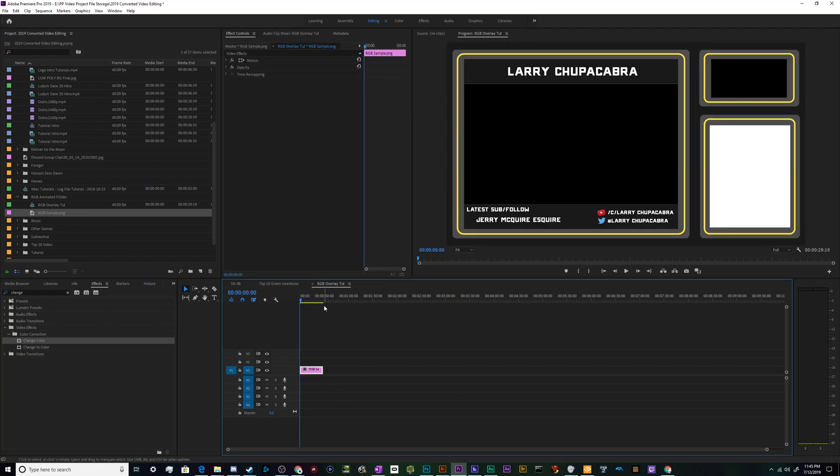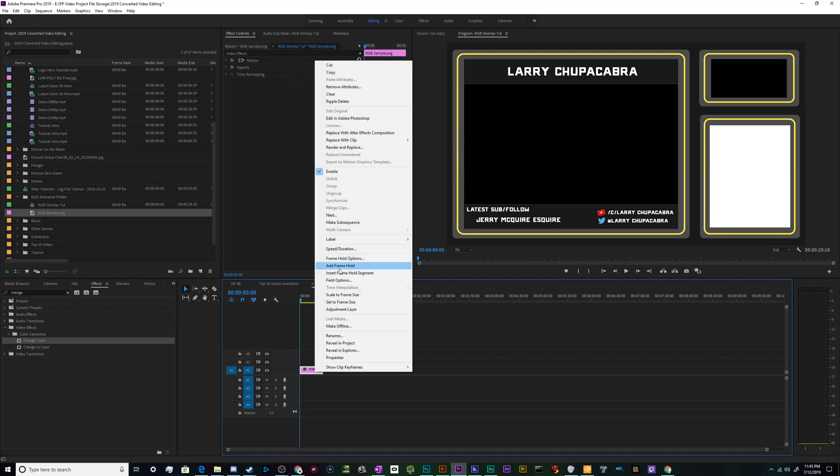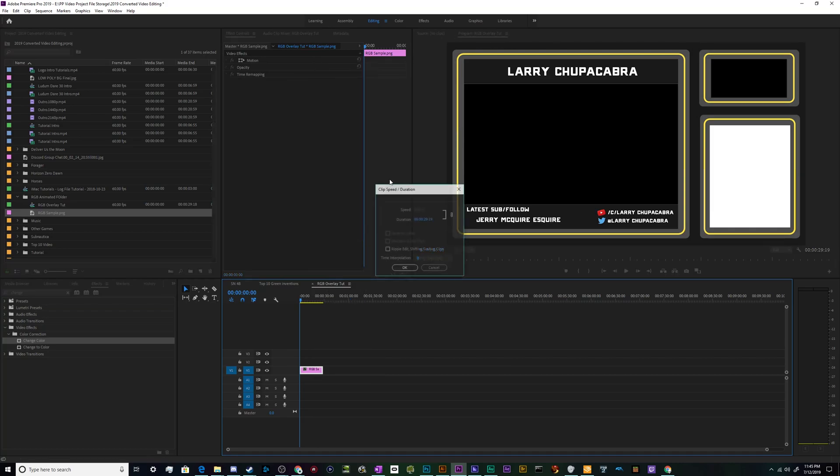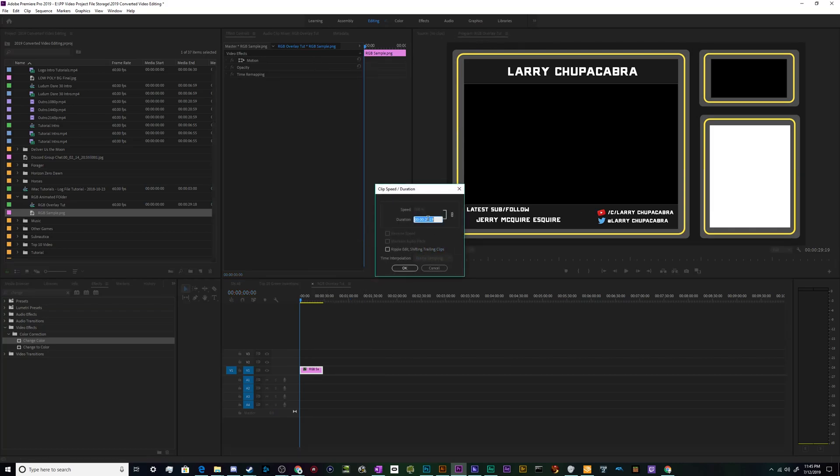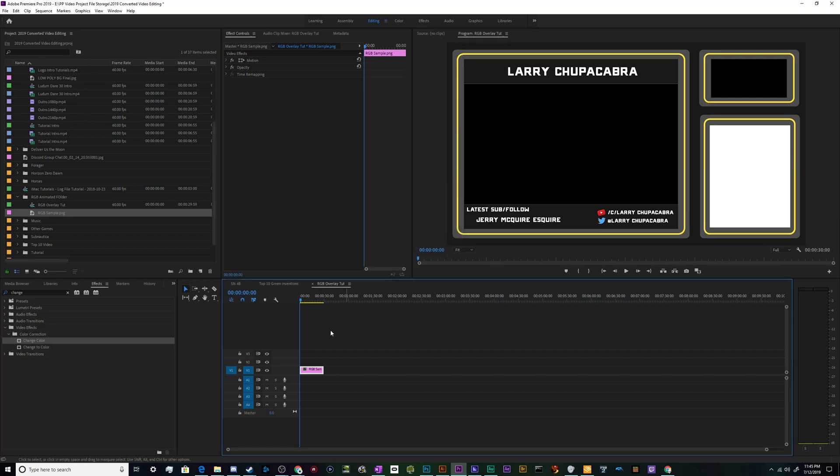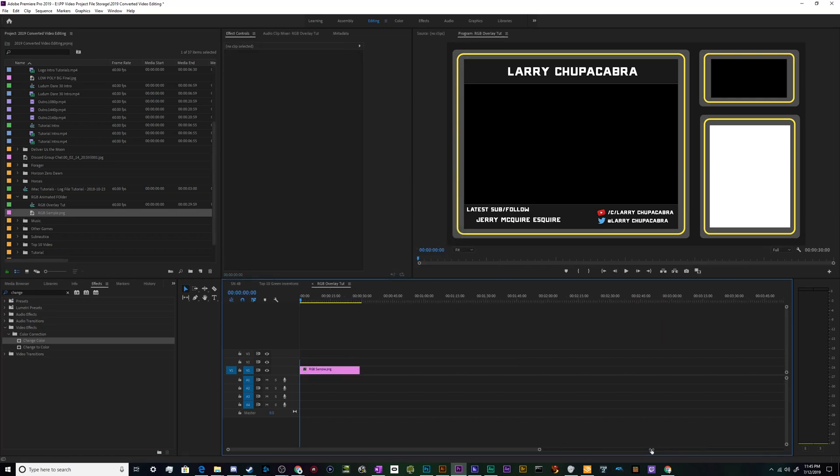30 seconds long or so. We can also go to right-click Speed/Duration and make sure that it is in fact set to 30 seconds exactly. We'll be very exacting with our RGB nonsense.